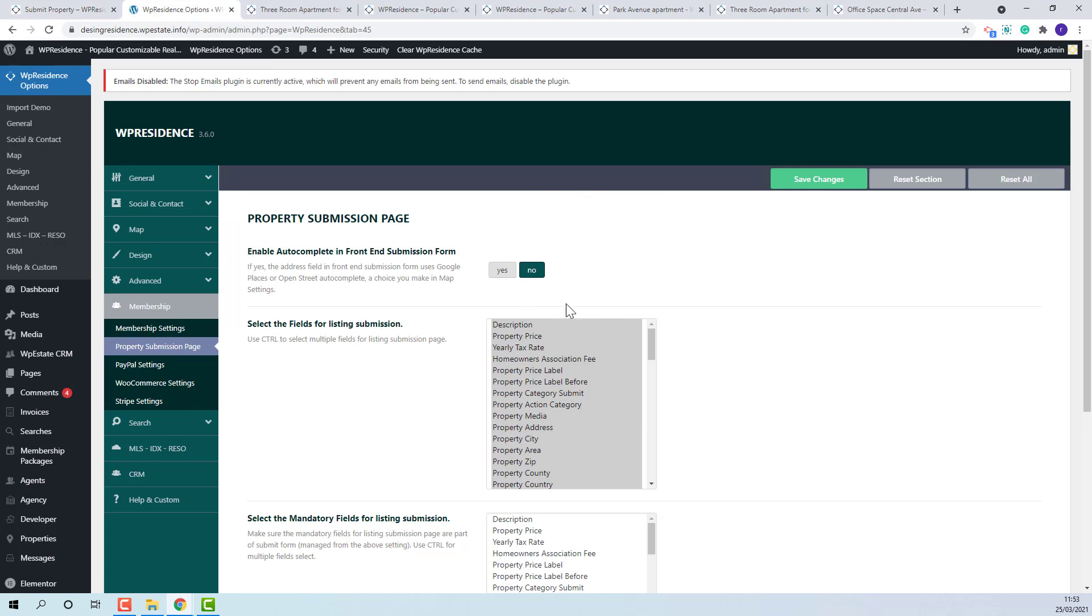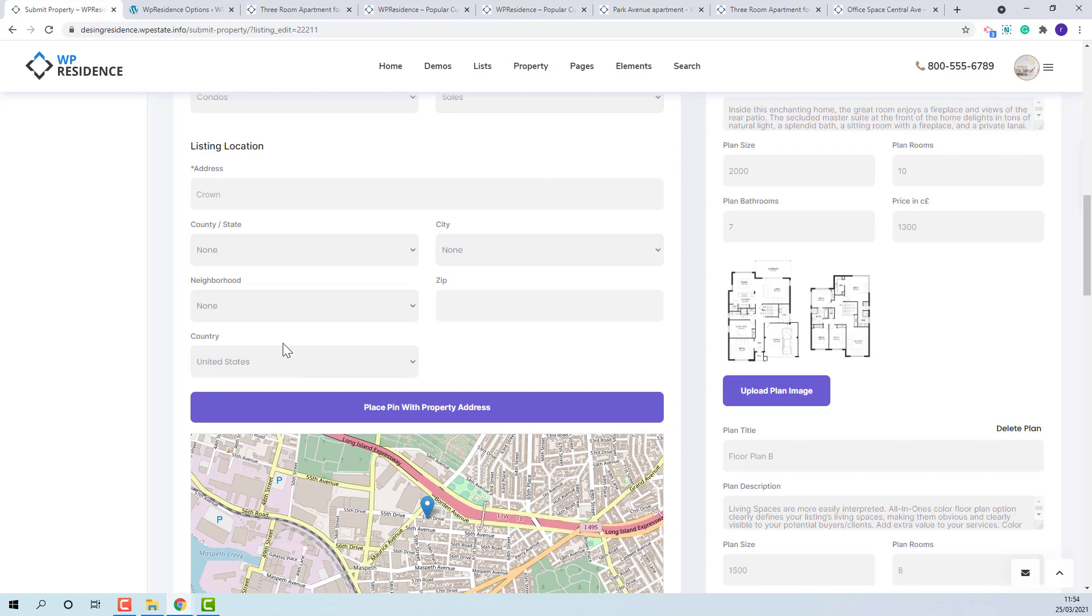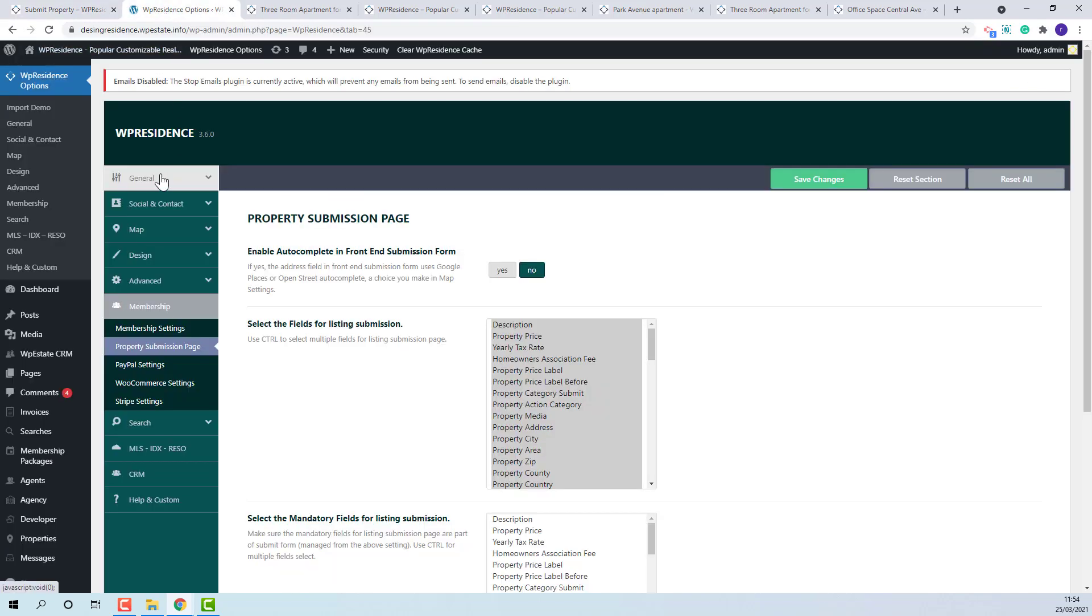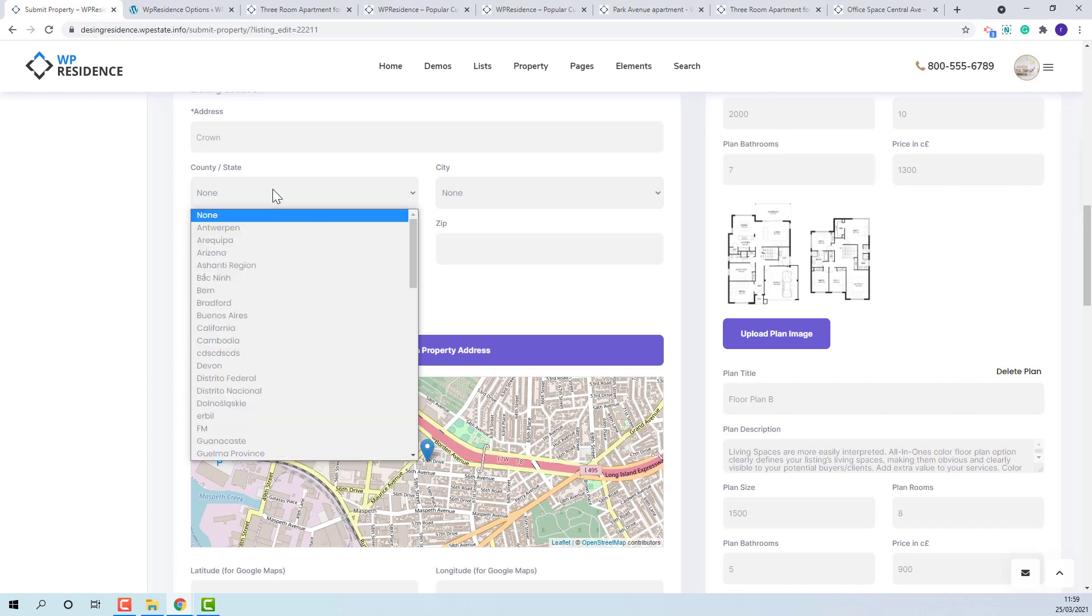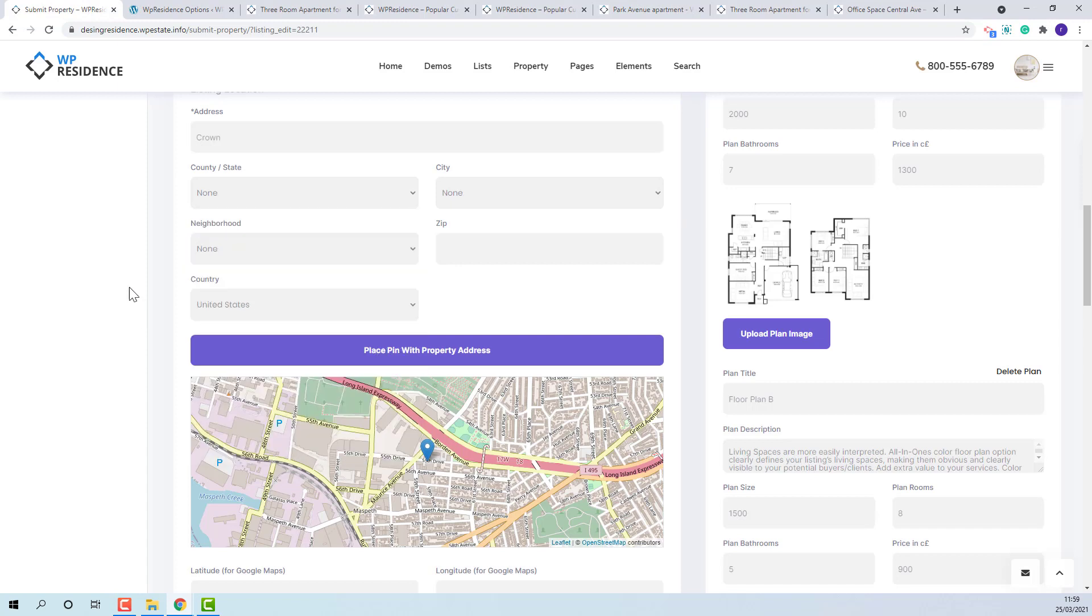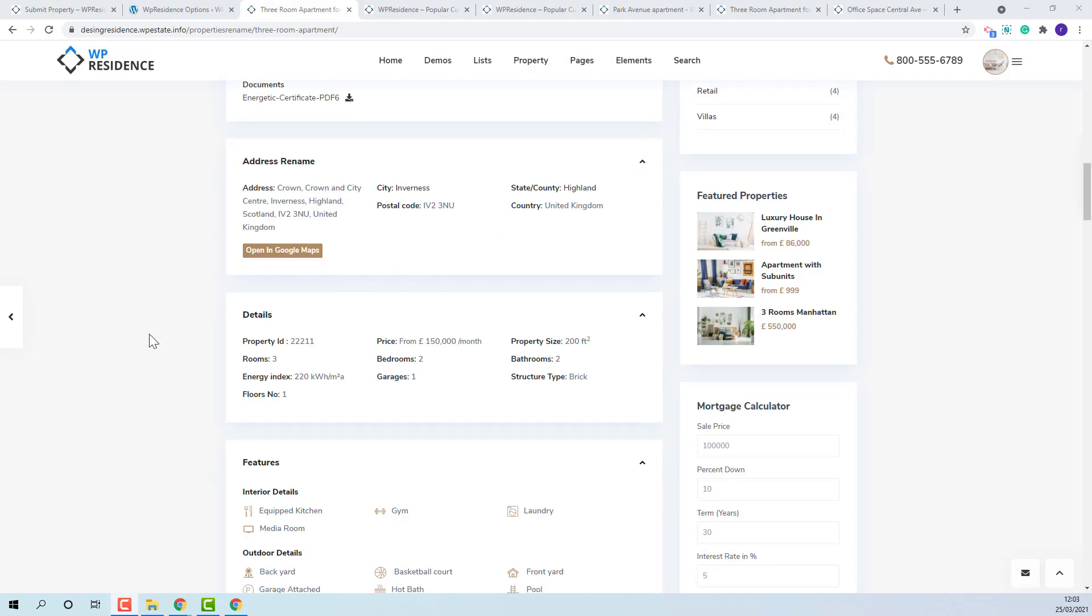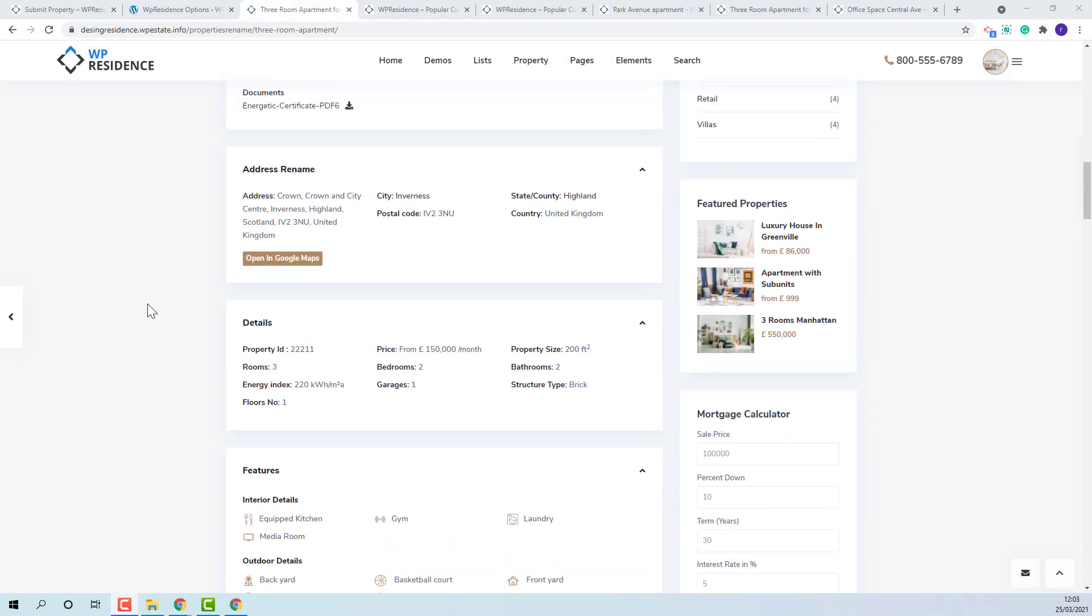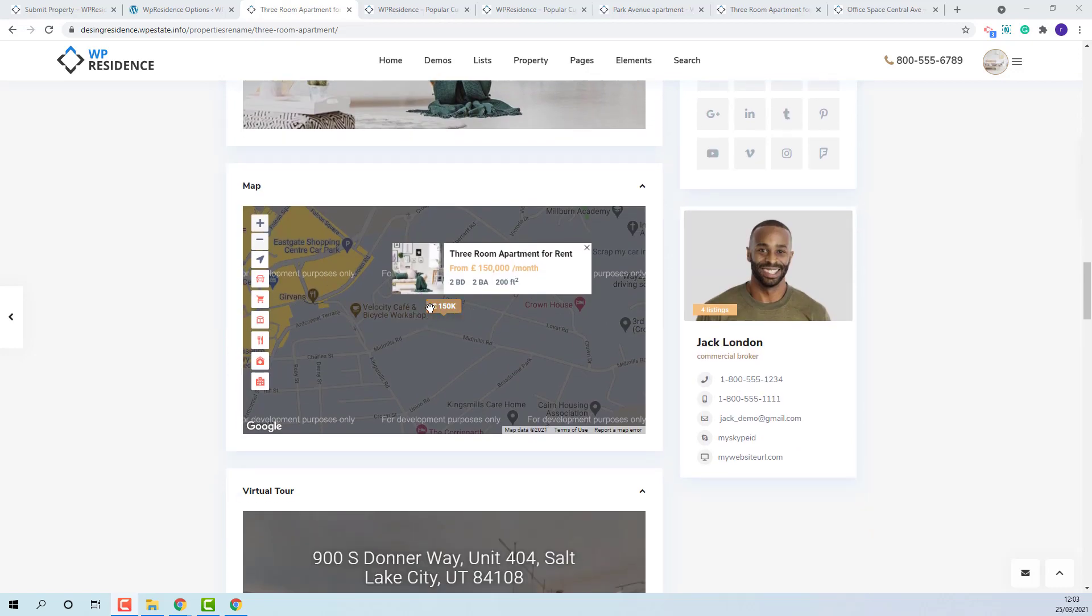If I disable autocomplete, drop downs will show for county, city and area fields. Zip and address will need to be filled in and the country will be the one set as global option. The drop down values will be the ones set by admin in property category section. Also for the property to be placed on map, the place pin with property address button will need to be pressed. The address details will show here and the property pin will show on map.